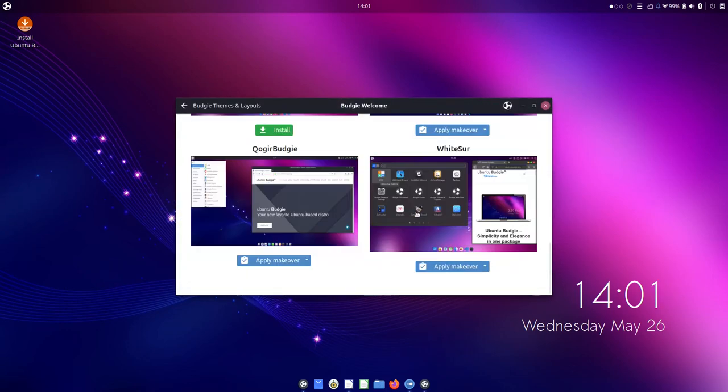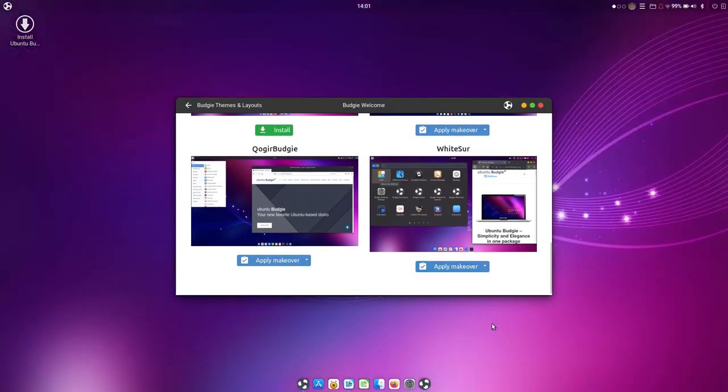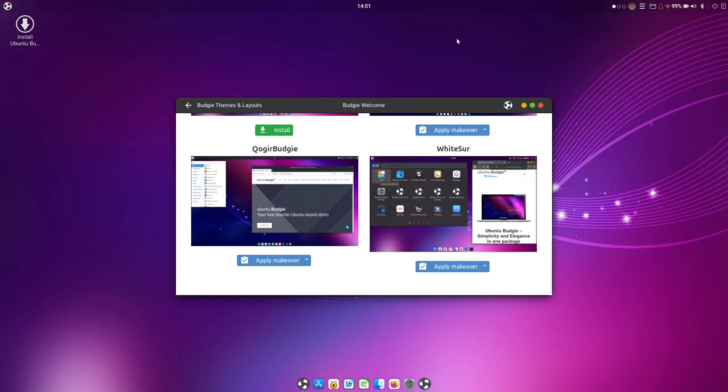And Big Sur. Let's apply it. Makeover. Interesting choice of word, makeover. We use look and feel, but makeover is also pretty good.